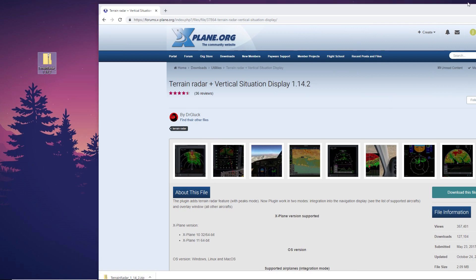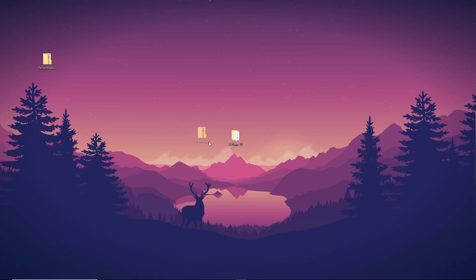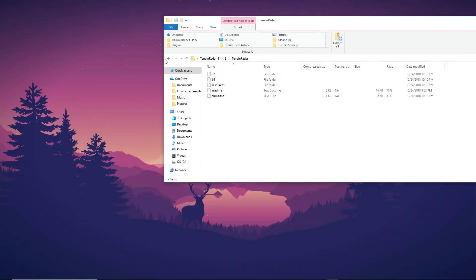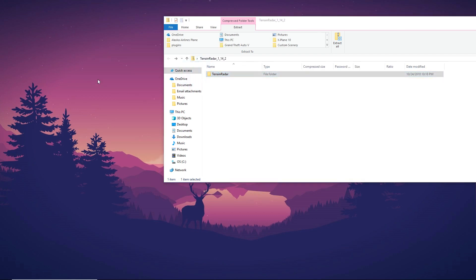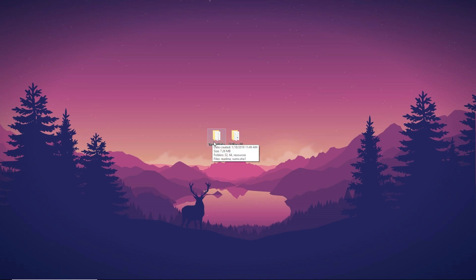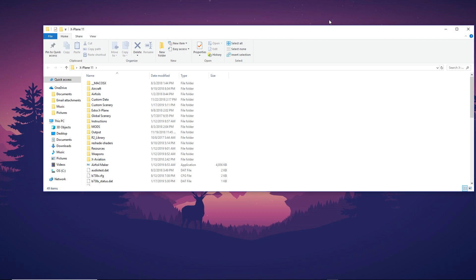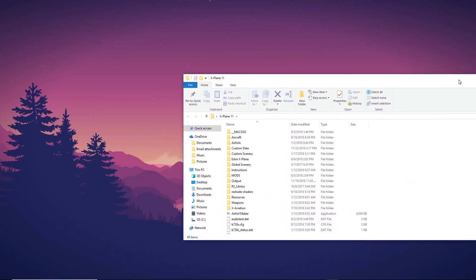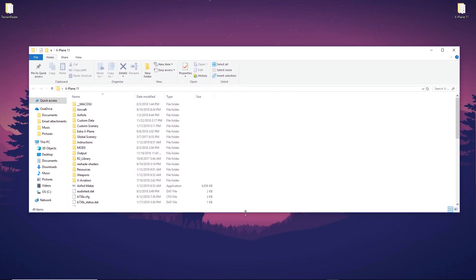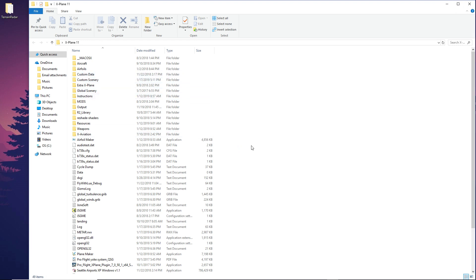Once downloaded, drag the file out to the desktop. Then we're going to go ahead and extract everything in the zip folder. Once we've done that, delete the zip and there we go — Terrain Radar is now extracted and ready to be installed.